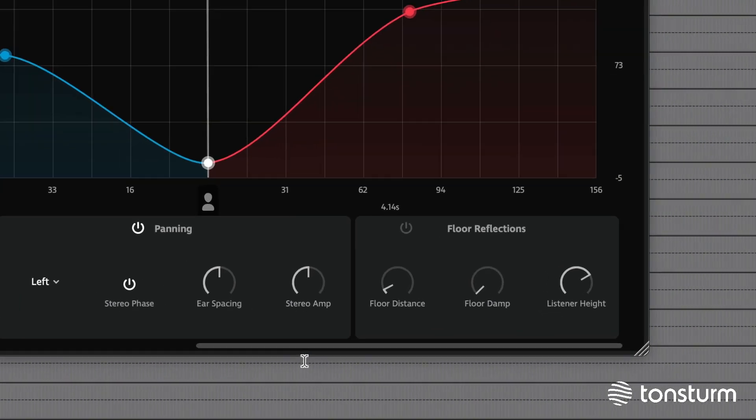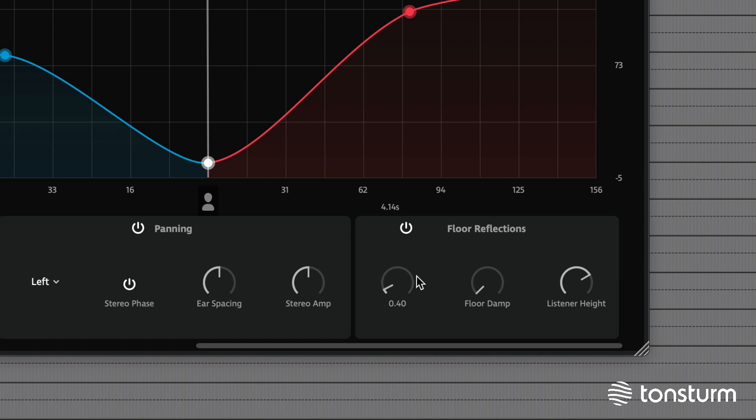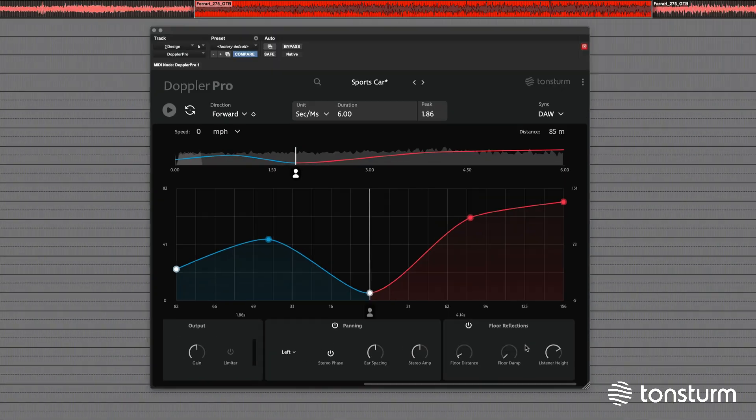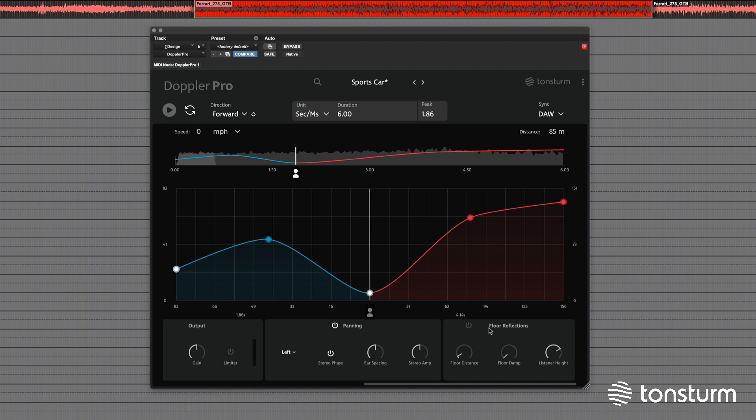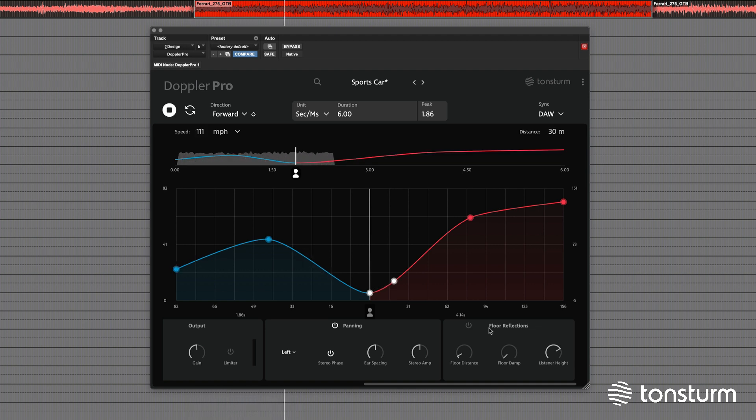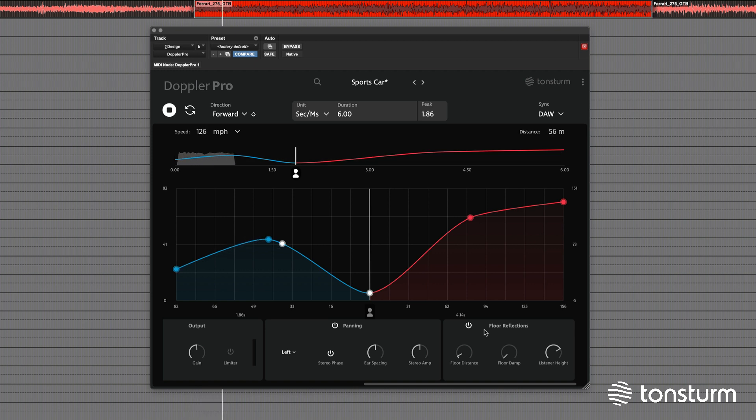Doppler Pro adds an extra layer of realism with floor reflections, simulating sound waves bouncing off the floor. The parameters for floor distance, dampening, and listener height control the distance between the object and floor, the amount of dampening of the reflections, and the height of the listener's ears. First disabled, and now with the floor reflections enabled.